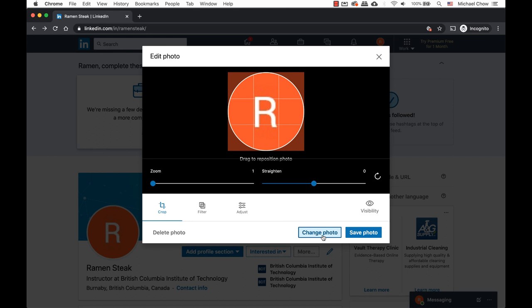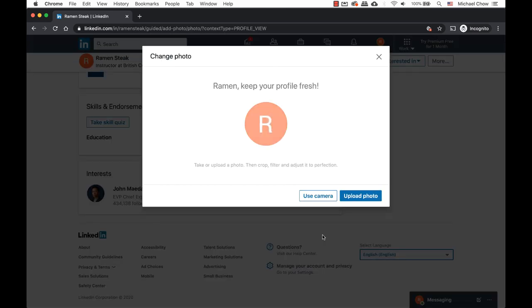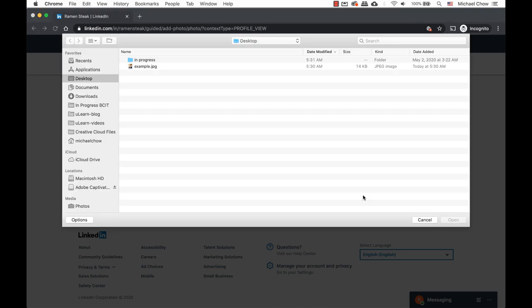Click on change photo. Either take a photo with the computer's camera, highly against this as it will not be a good photo, or upload an image.